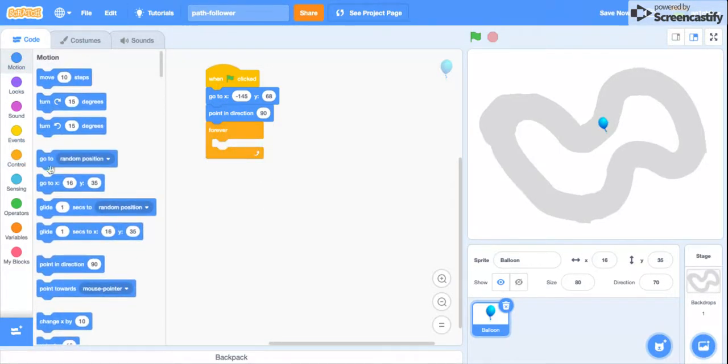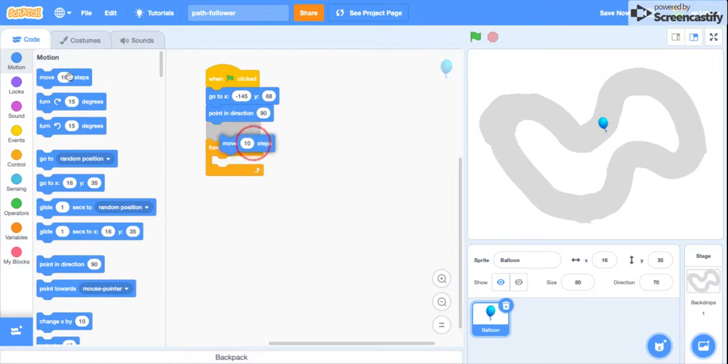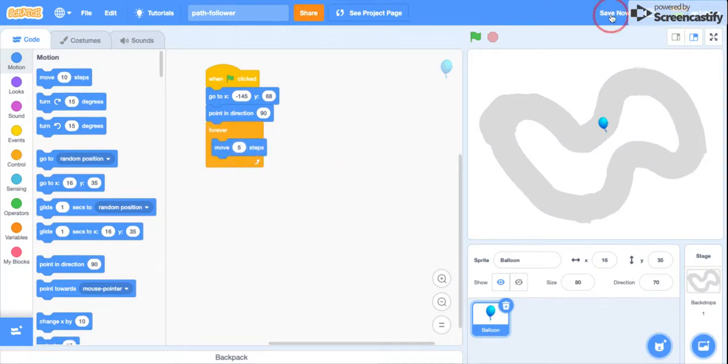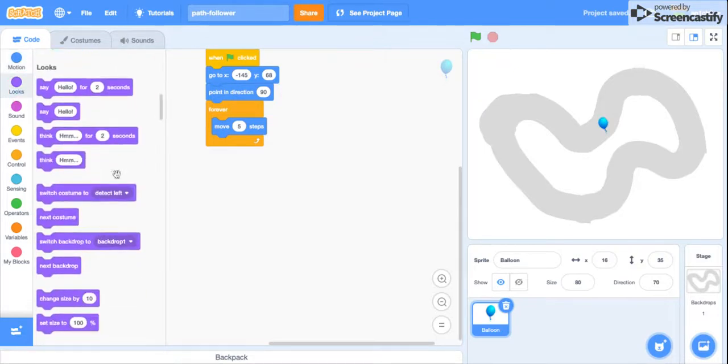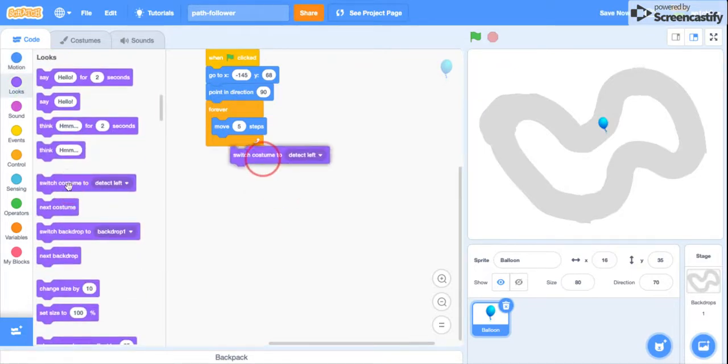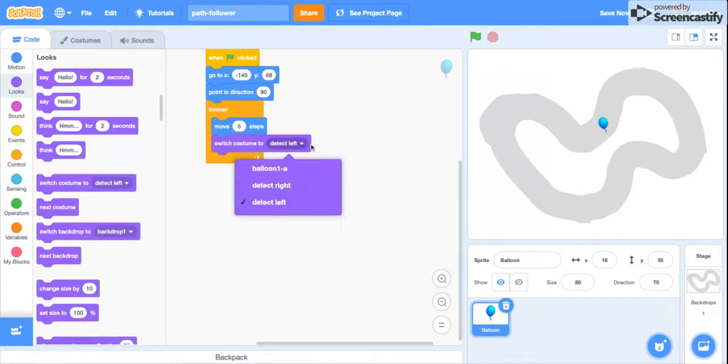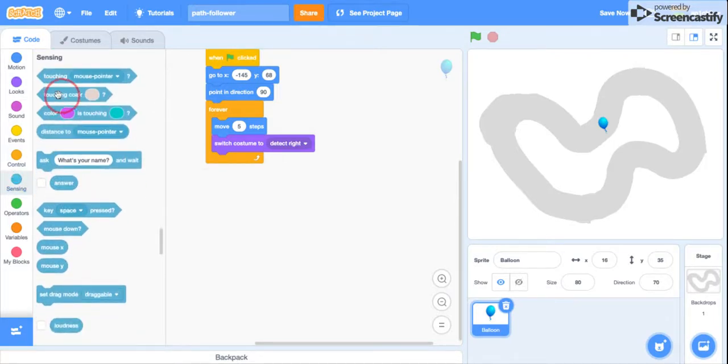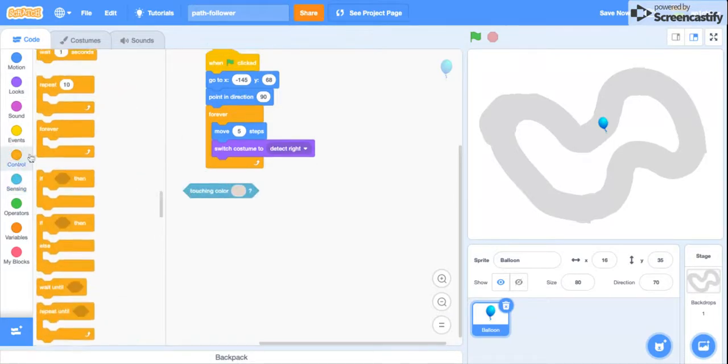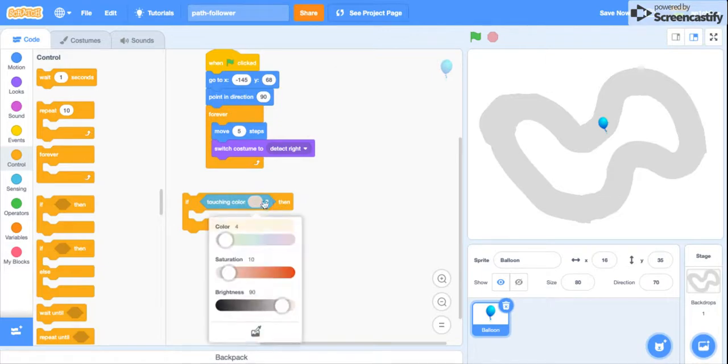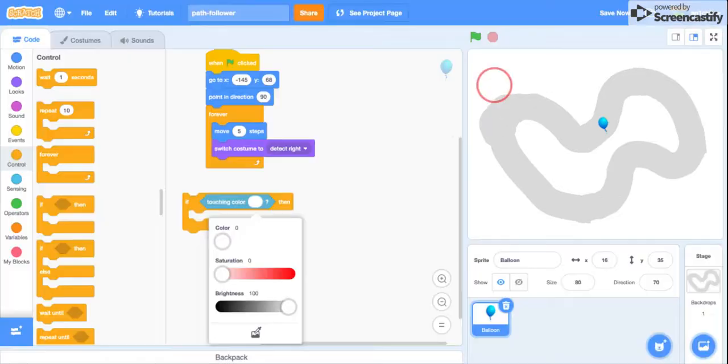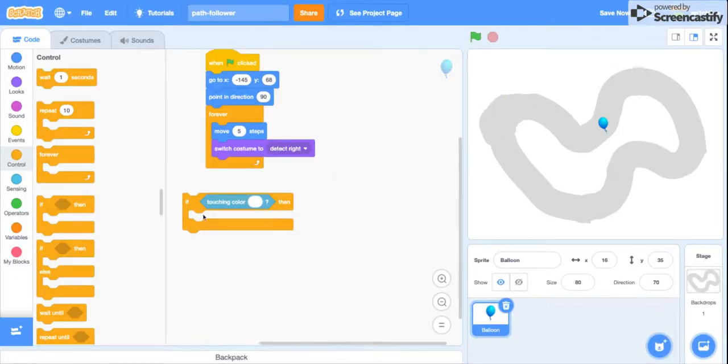Move five steps. It could be different, but I'm just going to do five. Then switch the costume to 'detect right'. Then you get an if touching color block for the color of the background, so not the track or whatever the thing is following.